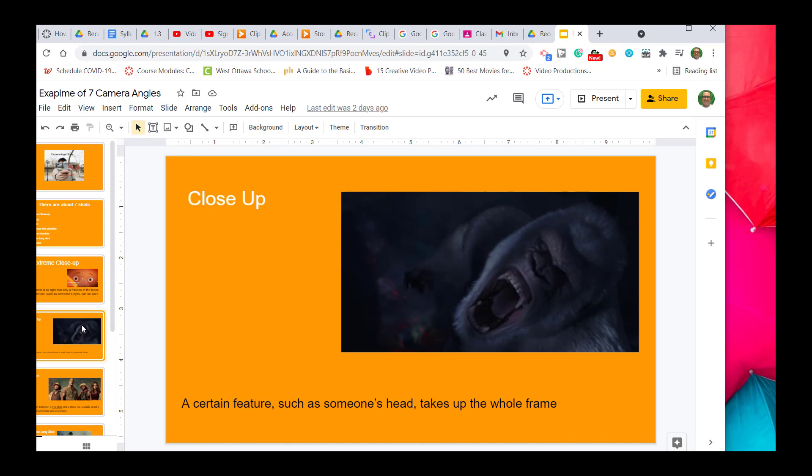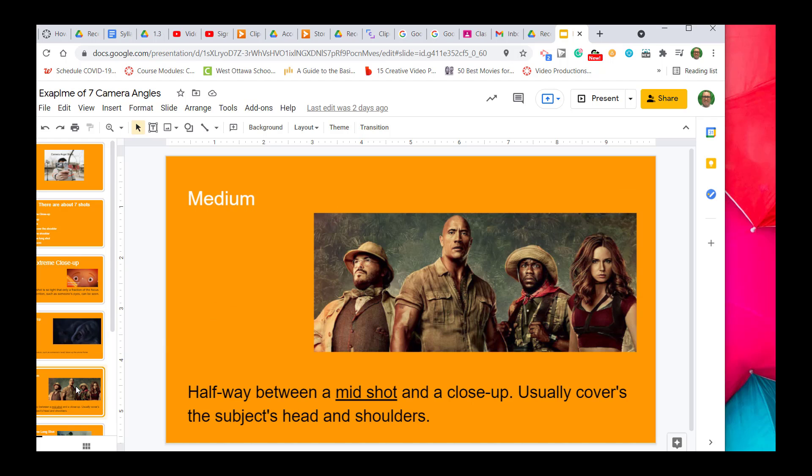In the next one, you'll see a close-up. A close-up will show the entire face and sometimes you'll even see the tops of the shoulders. This one here clearly shows anger.